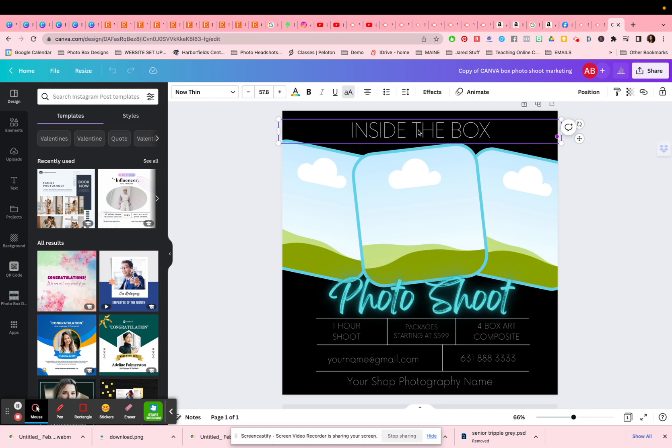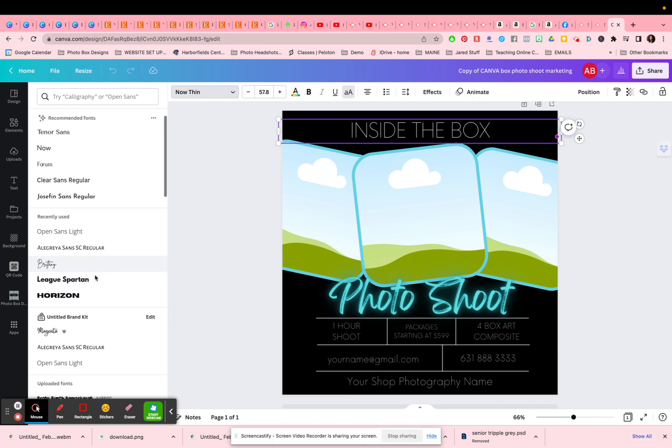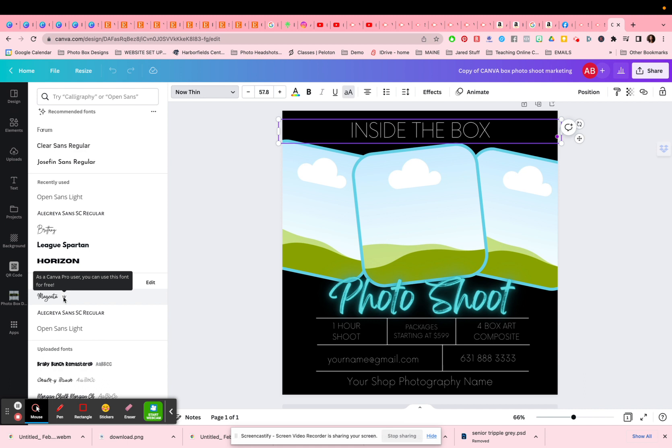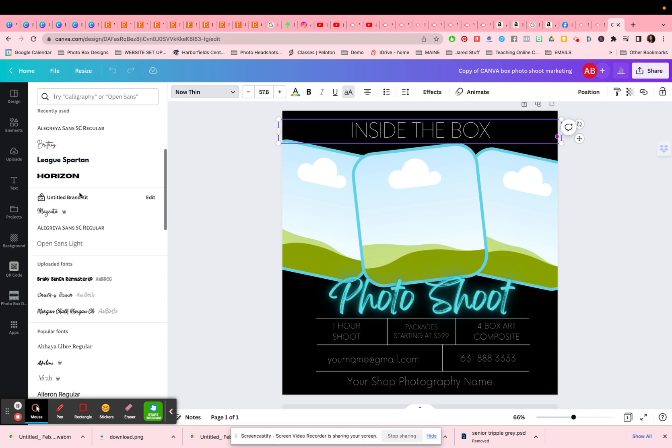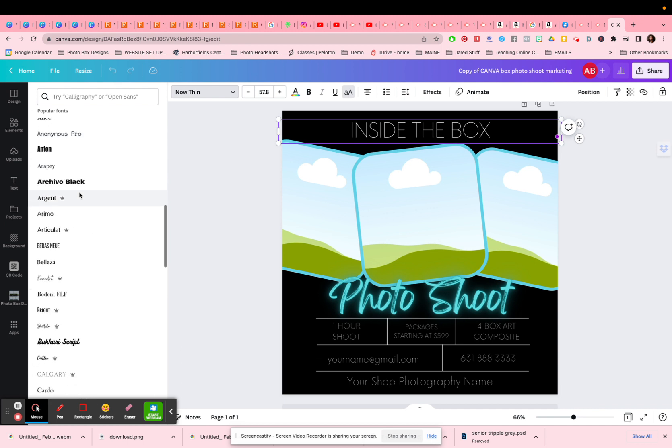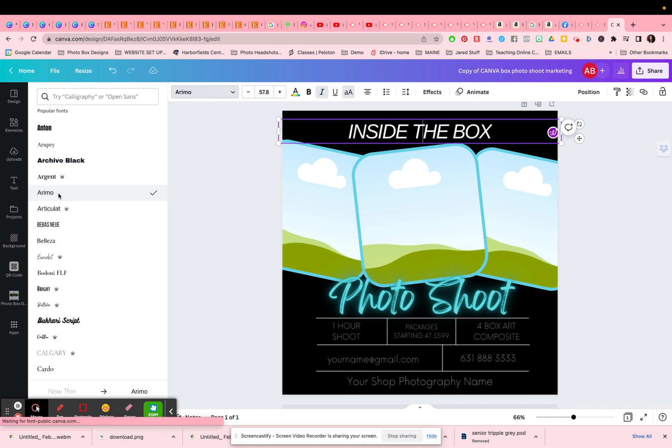So here I wrote inside the box, you might want to write in the box. You can go ahead, click on it. You can change the font. Now I do not have a free version, I have a paid version. So anything here with the little crown means that it's Canva pro. So if you're a Canva pro user, you'll be able to use those kinds of things. If not, there's plenty of fonts here that you can use that are not in the Canva pro, but they are free.